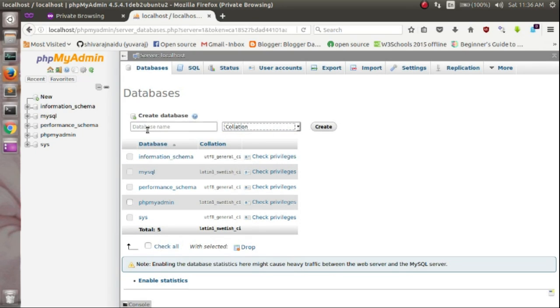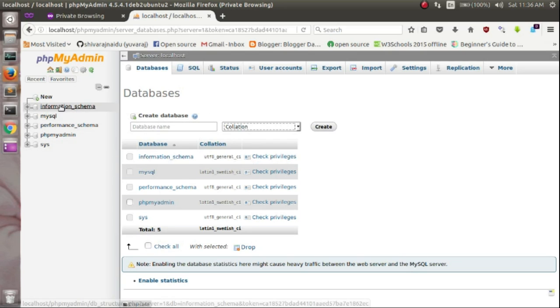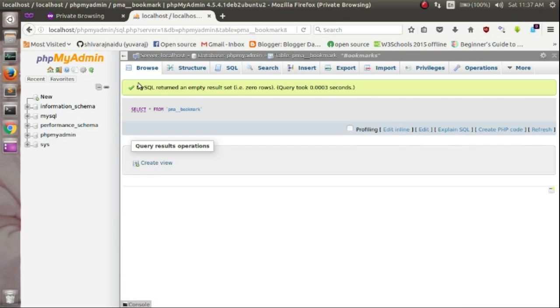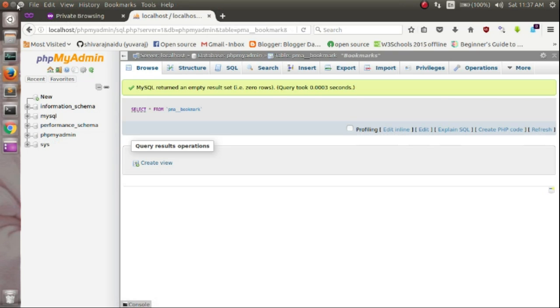That's it. The installation is completed successfully. Friends, don't forget to subscribe to our YouTube channel. Have a nice day.